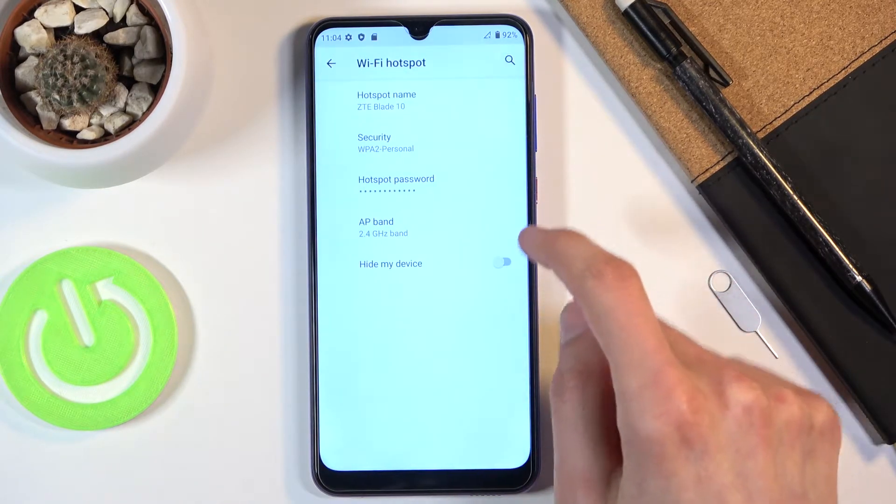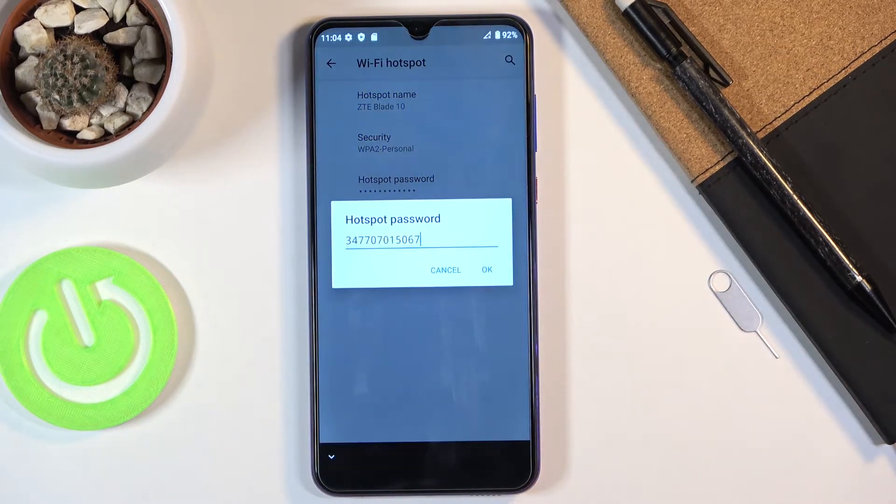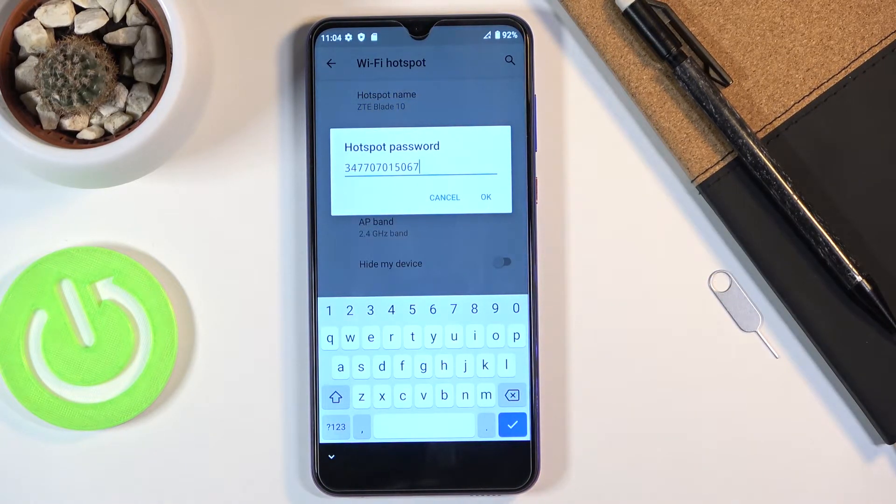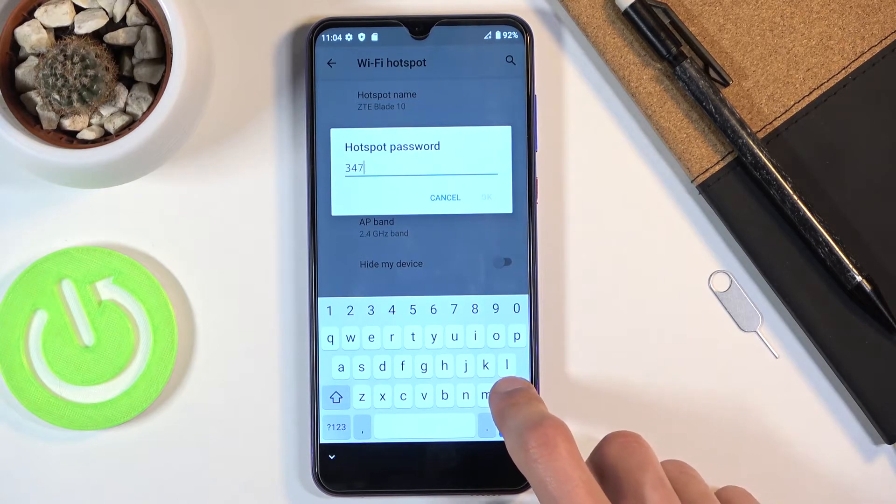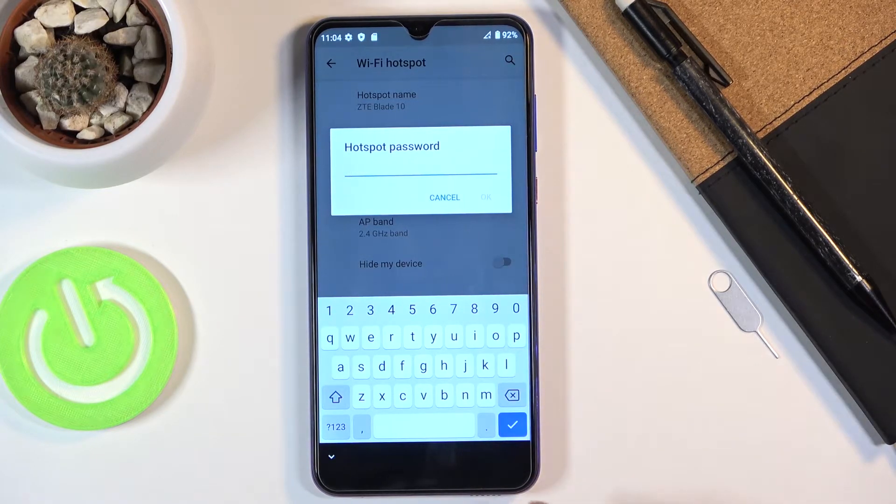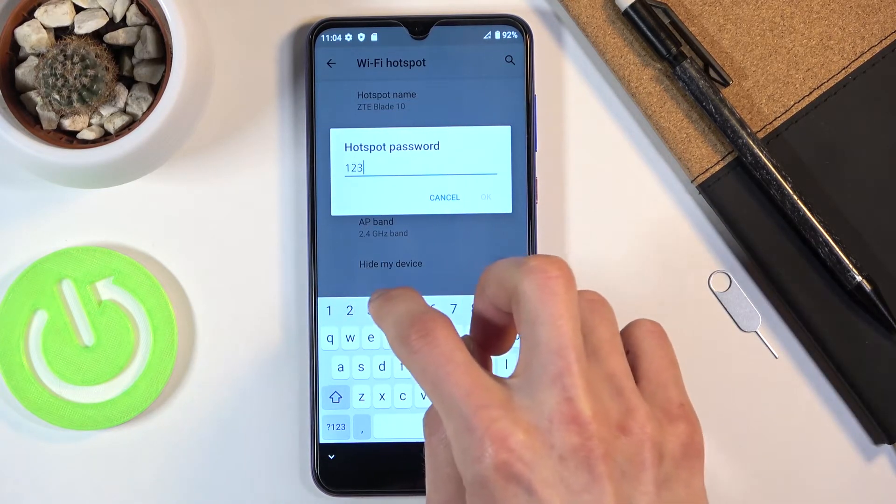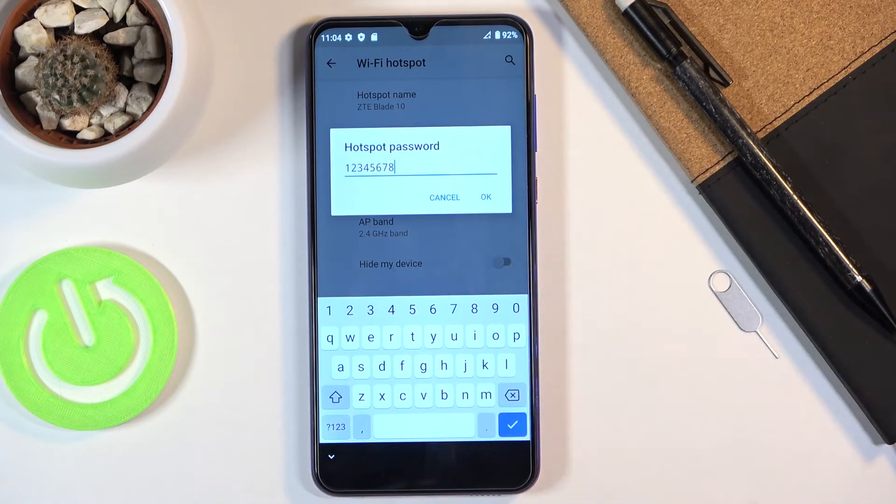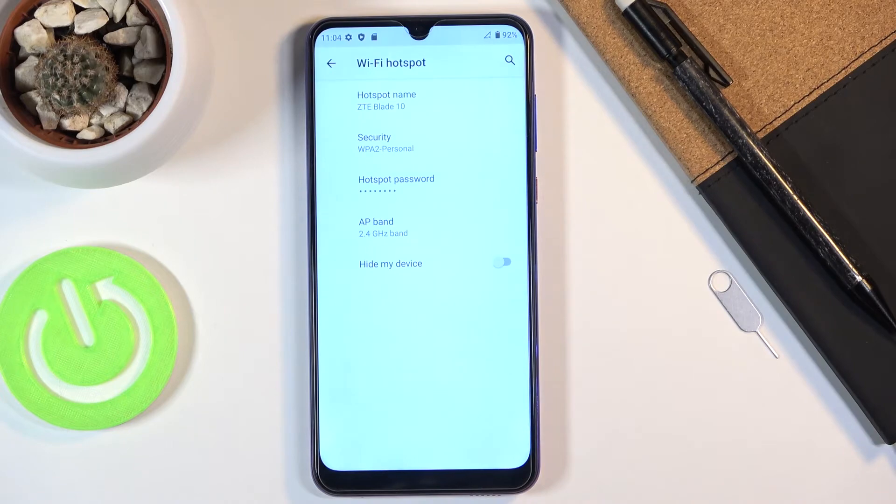So configure and in here we'll have things like hotspot password. By default it's going to be some random numbers and letters so we can remove this one and set our own. I'm going to make it fairly simple. Now it does need to have eight characters in length and once it does you can confirm it.